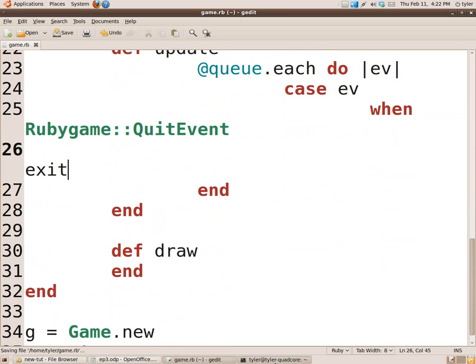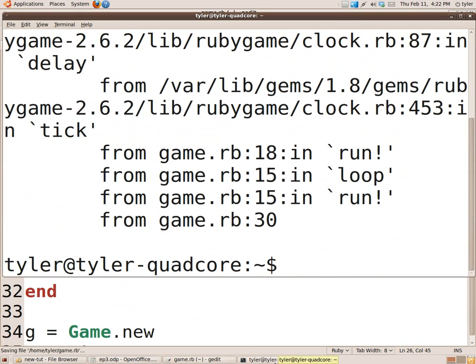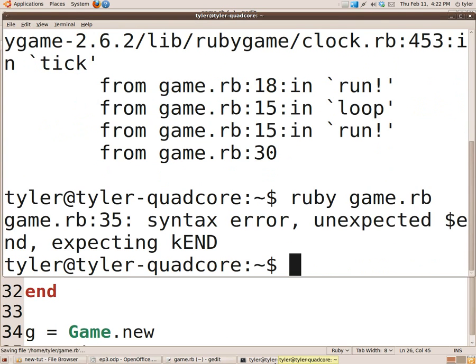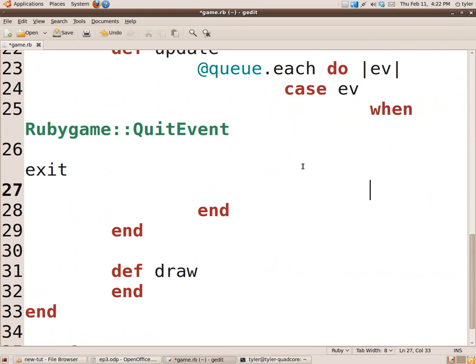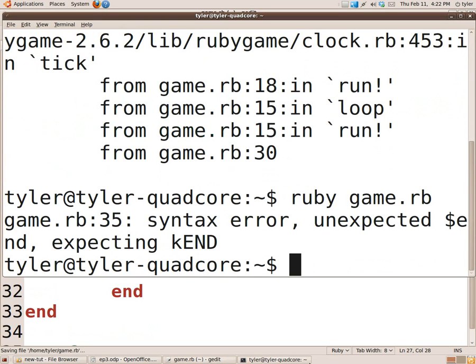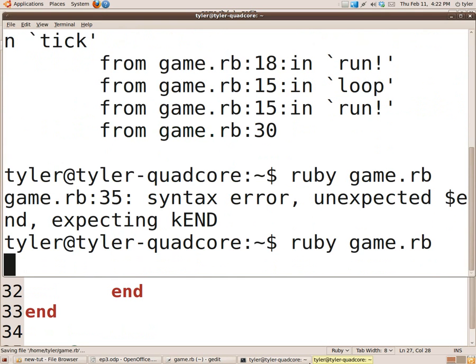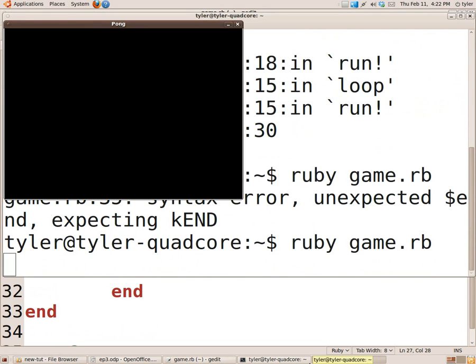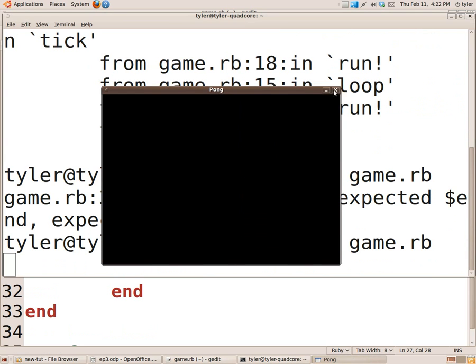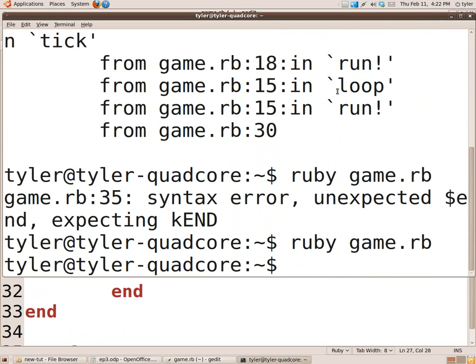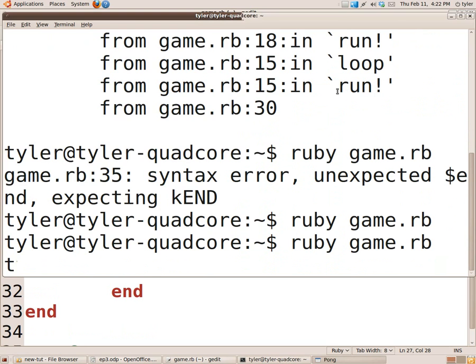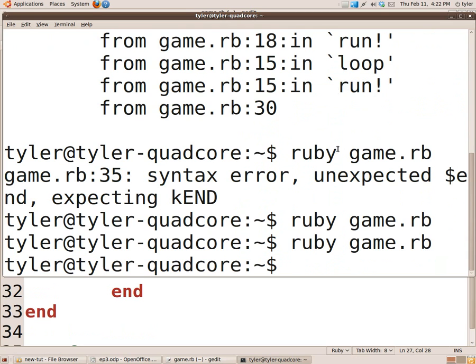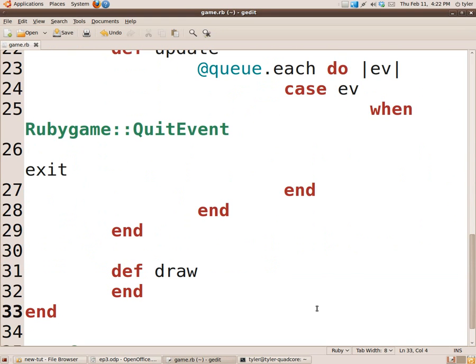So now we've saved that and run it. And I did something wrong. Oh, I forgot to end the case statement. My bad. Run it. And there we go. Now we can hit the X button and it closes. We can hit Alt F4 and it closes. So no needing to do Ctrl C or go to the task manager.